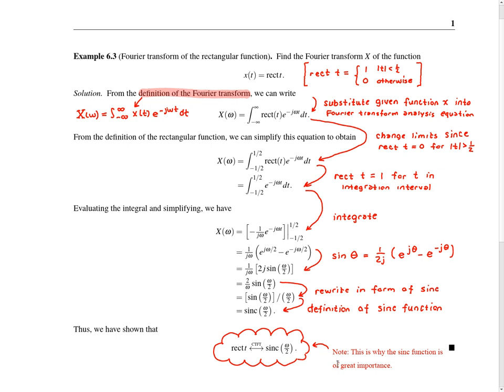It's worth noting that this Fourier transform result is the reason why the sinc function is of such fundamental importance in engineering. Since rectangular pulses arise in many different contexts in engineering, and the Fourier transform of a rectangular pulse involves the sinc function, the sinc function is very frequently encountered when using the Fourier transform.